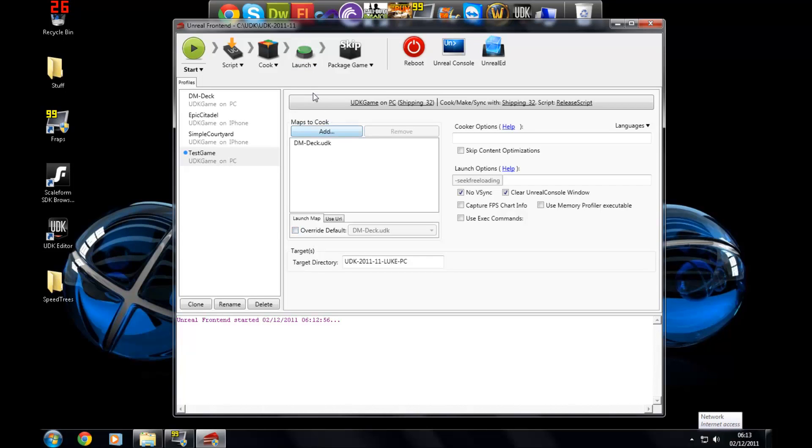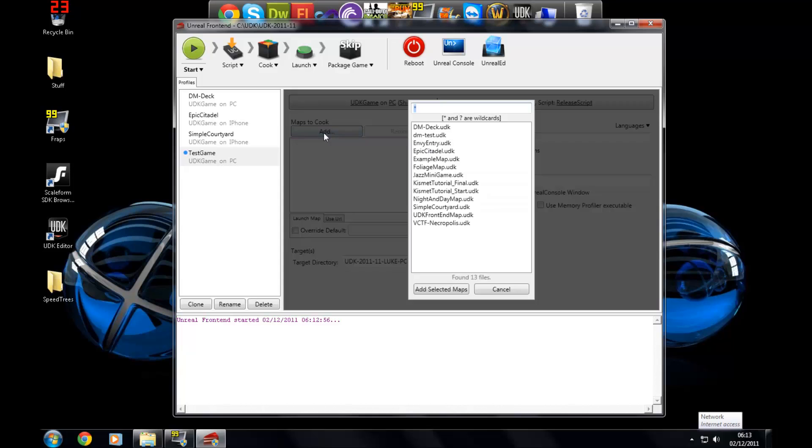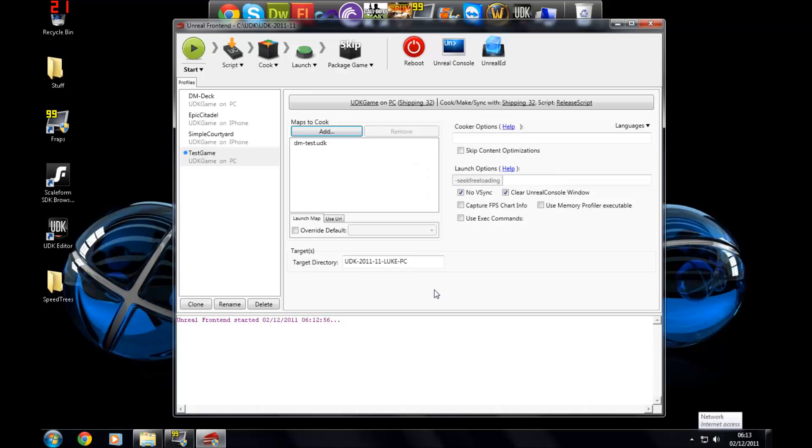So with that in mind, I'm just going to remove the DM DEC level because I didn't make that. I'm going to put in any level that I've made already. DM test. Add selected maps. And you're probably thinking that's about it. It's not.